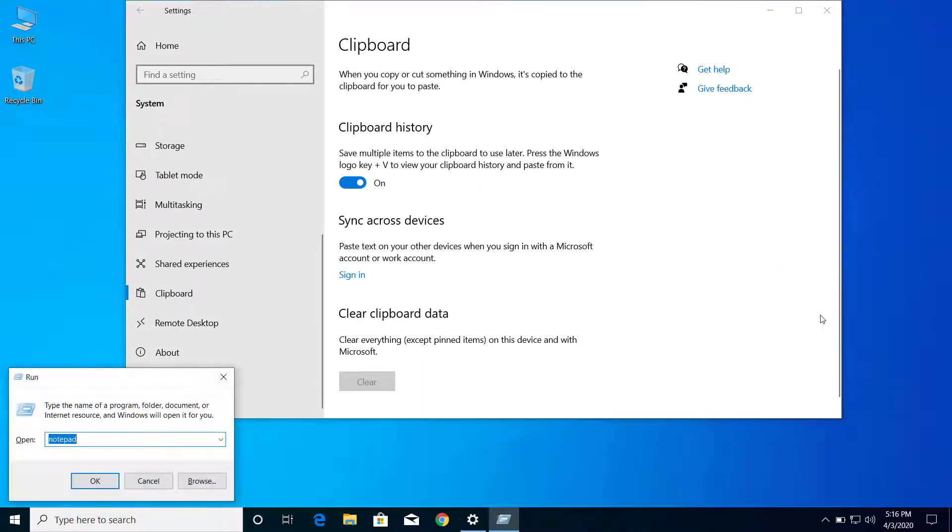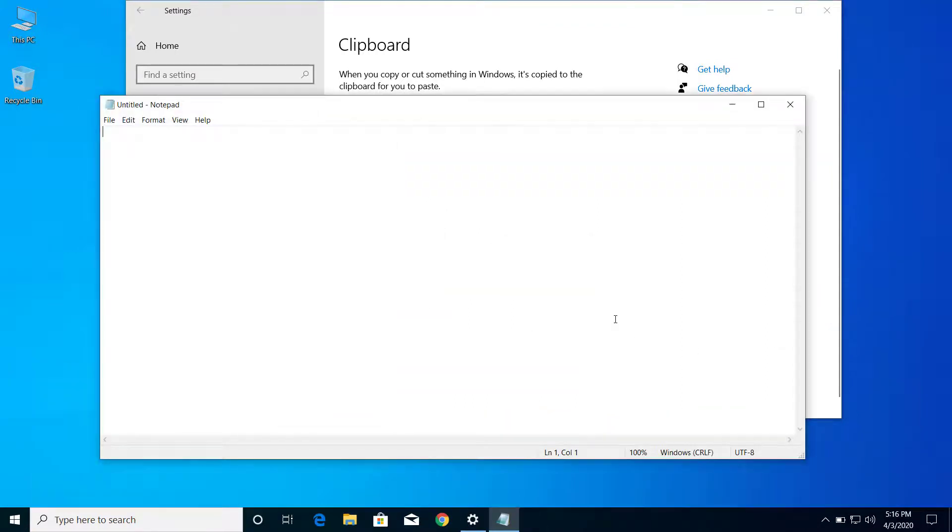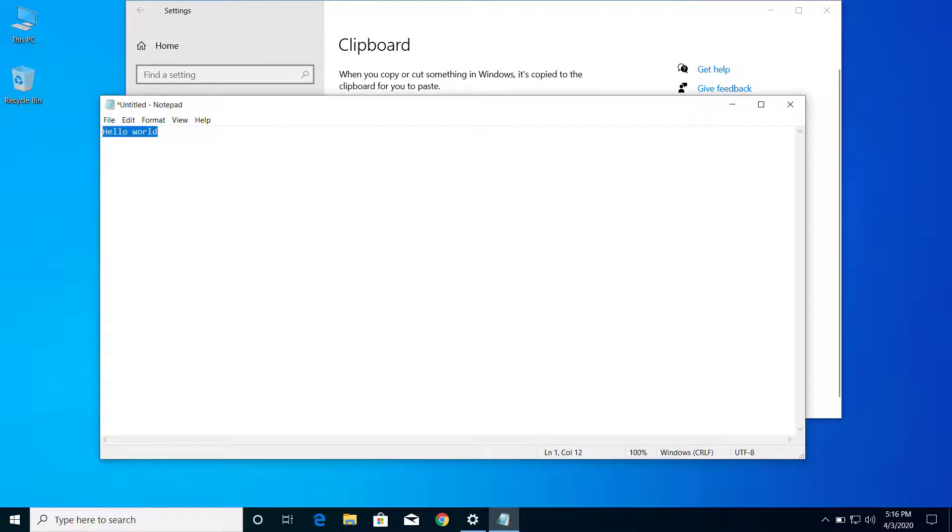So let's open Notepad and I will type something here. Hello world. I will copy this word.